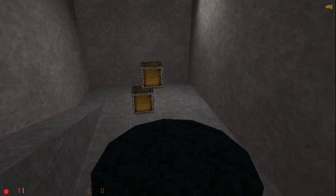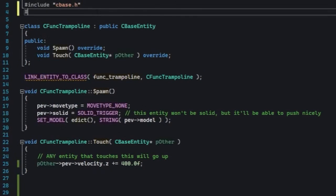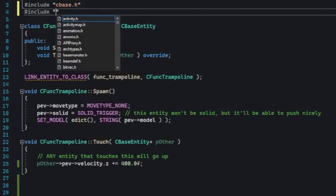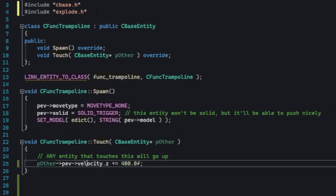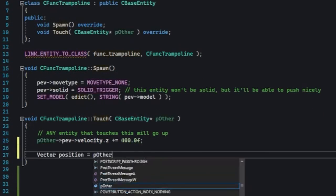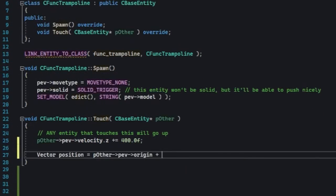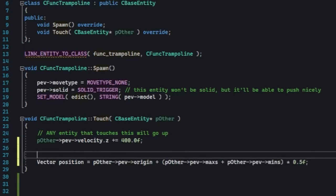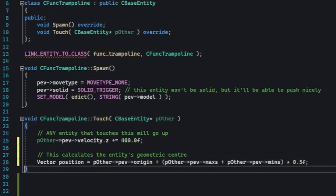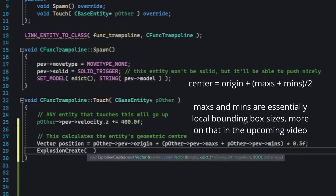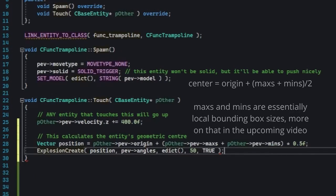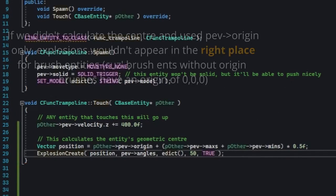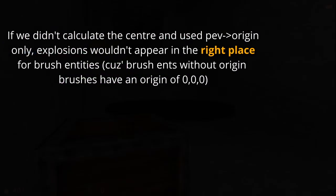Let's actually do that for a second. So first of all you're going to include the explode header. It has this EXPLOSION_CREATE function in it, and then in the touch code write EXPLOSION_CREATE with these parameters here. Now our trampoline is a deadly explosive.